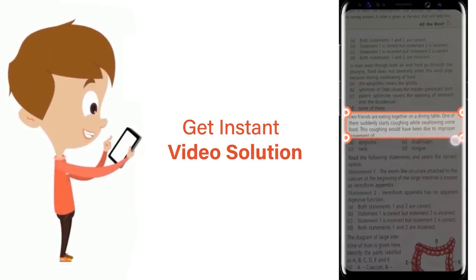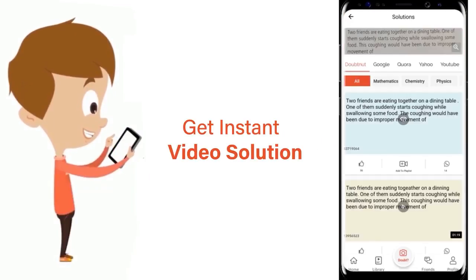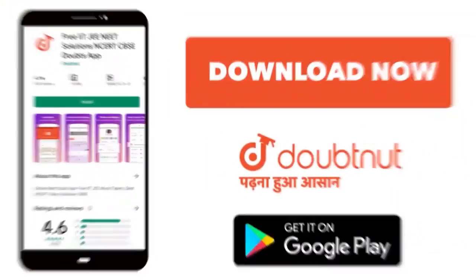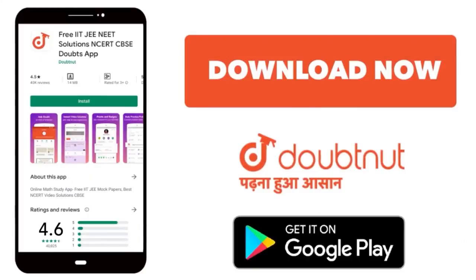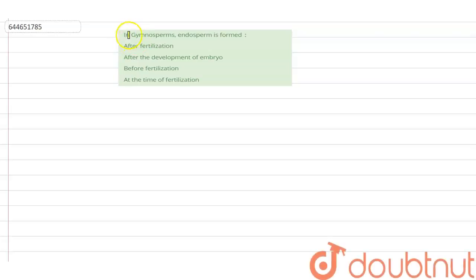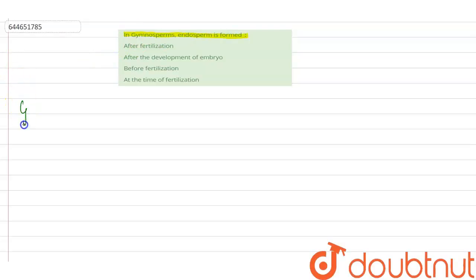The question says: in gymnosperms, endosperm is formed. Now, what are gymnosperms? Let us see.